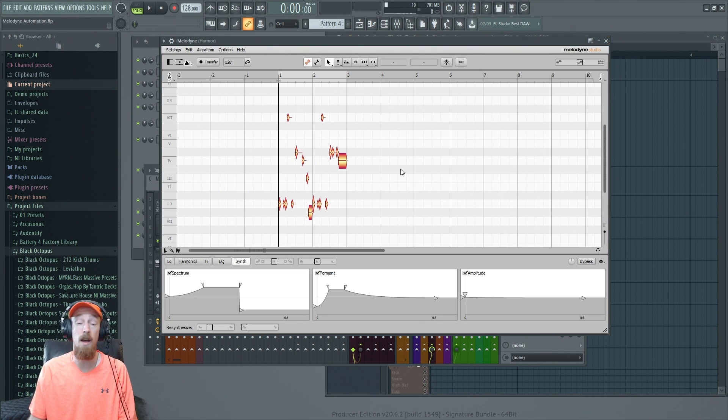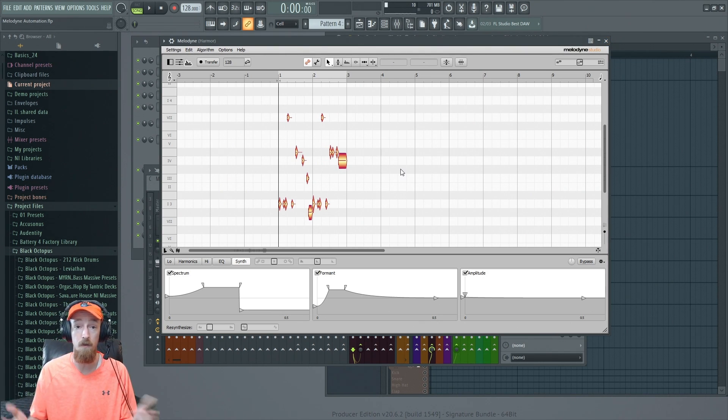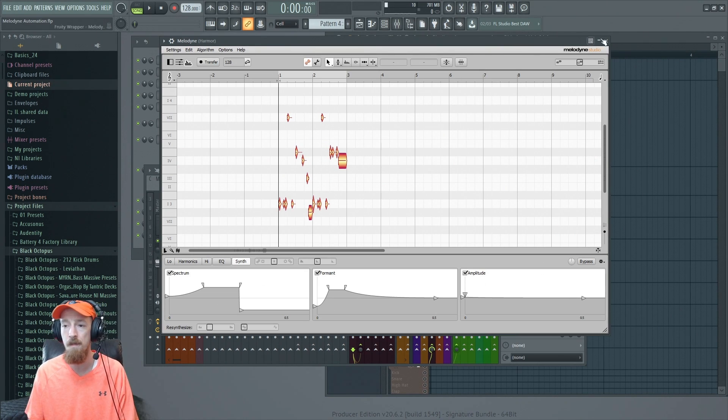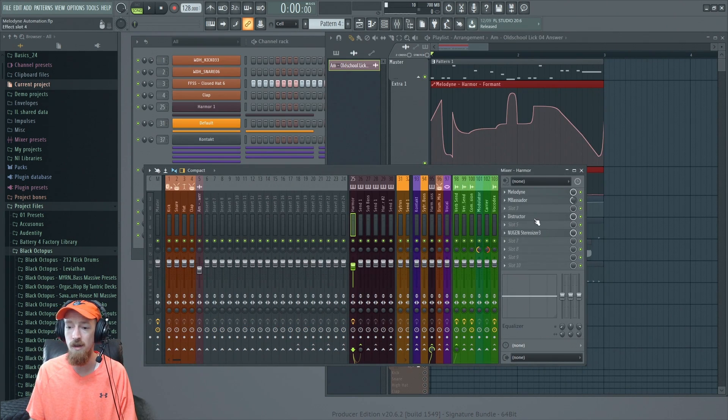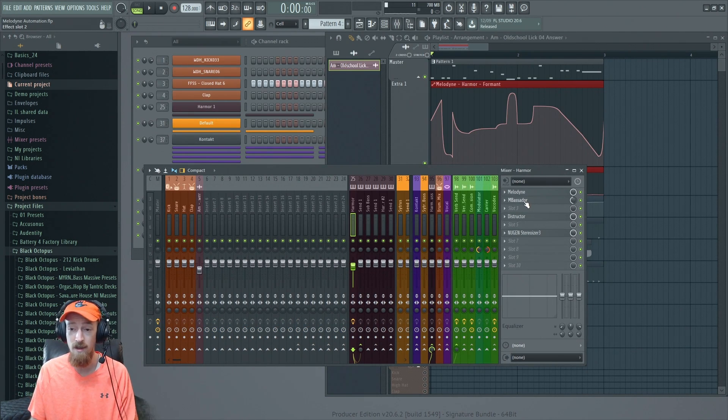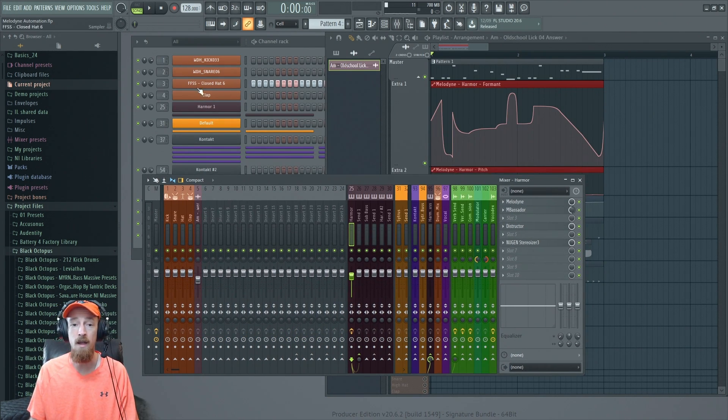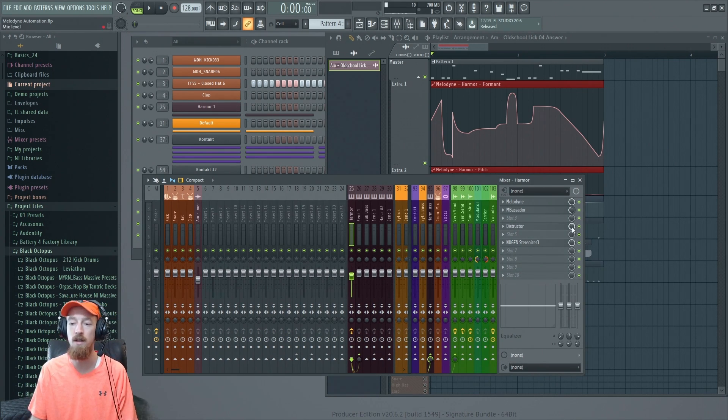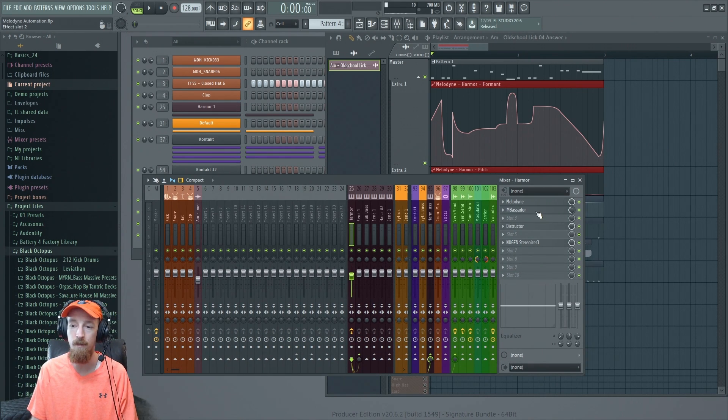That's pretty much all that we did with Melodyne. The rest is all post and just sort of filling out the idea so I could get a feel of where I wanted to go. For example, I added some bass back because the sound I recorded, the saw wave, didn't really have any bass. This is just a plugin that put bass back in.